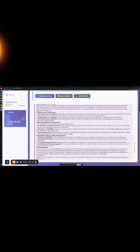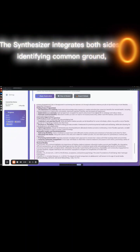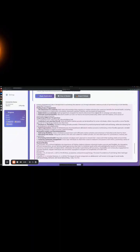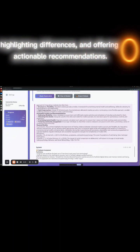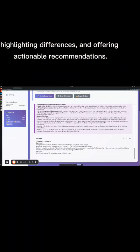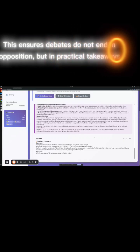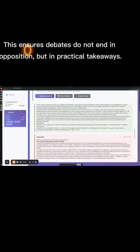The synthesizer integrates both sides, identifying common ground, highlighting differences, and offering actionable recommendations. This ensures debates do not end in opposition, but in practical takeaways.